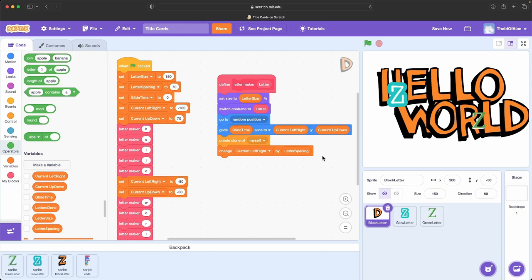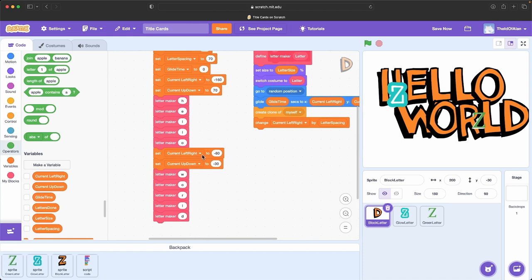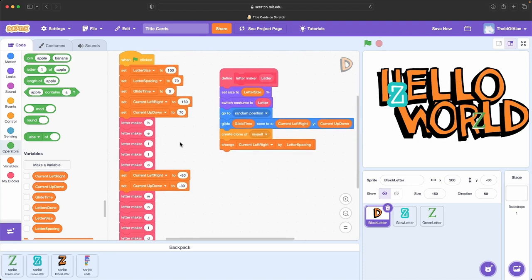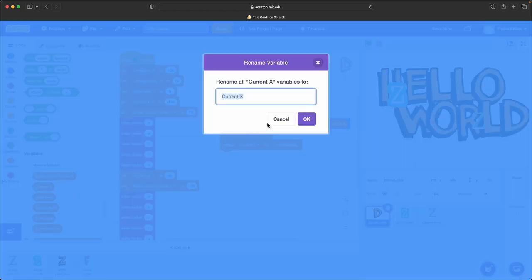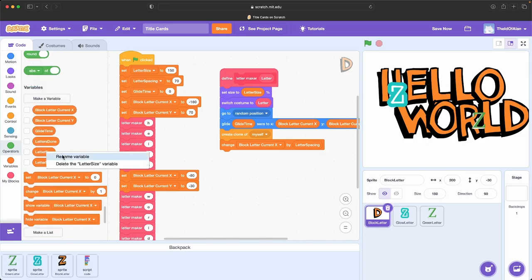So first thing I want to do is change these variable names. Right here I'm setting the current left-right and the current up-down. I'm actually going to change those to X and Y — I'm more familiar with X and Y from other programming. X is moving left and right, Y is moving up and down. So instead of 'current left right' and 'up down' we're going to call them 'block letter X current' and 'block letter Y current.' And while we're at it, rename to 'block letter size' and 'block letter X spacing.' Then we rename 'block letter X' — and Scratch just renamed all of those everywhere else for us automatically, which is great.